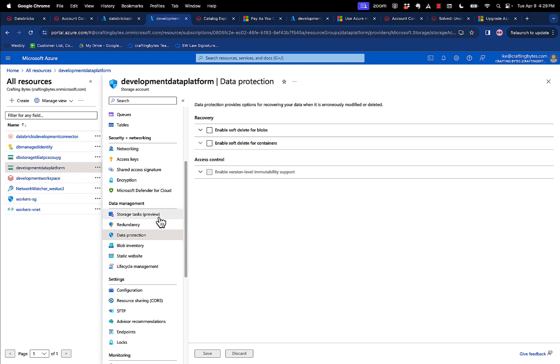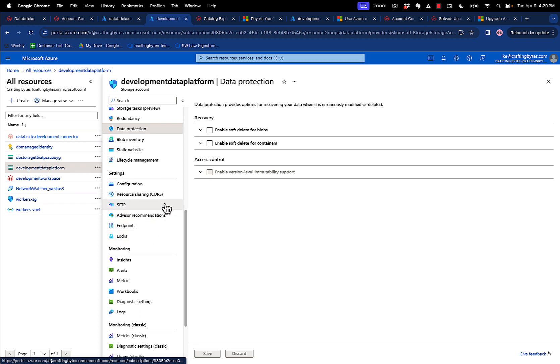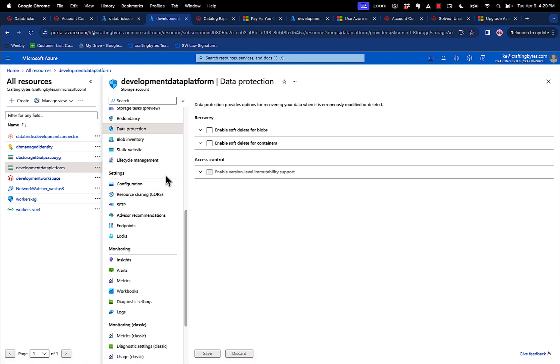And the second thing that you need to do is you need to make sure that it's an Azure Data Lake Gen 2 storage, that it supports a hierarchical namespace, meaning it needs to be able to support file paths, folders and subfolders and file paths. And that's all in the online documentation. You don't need to worry about that right now.